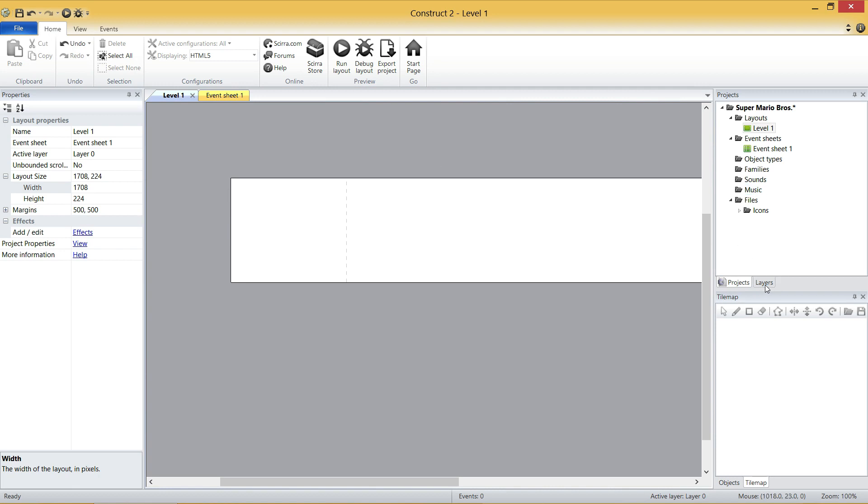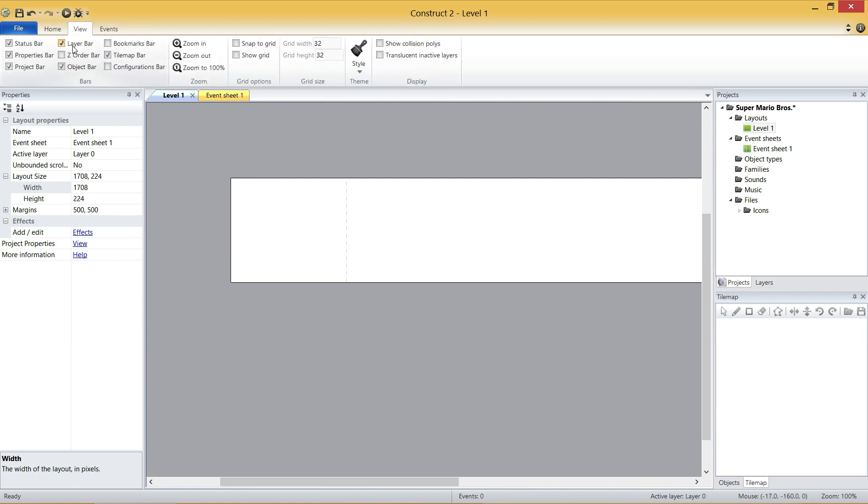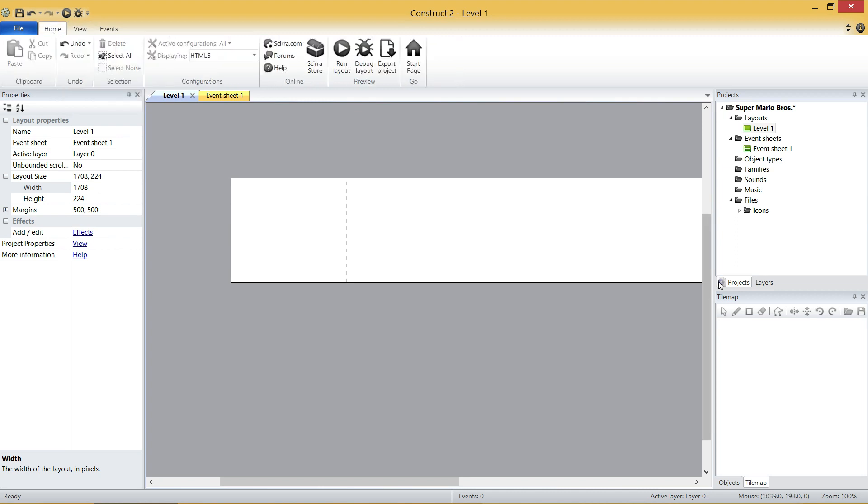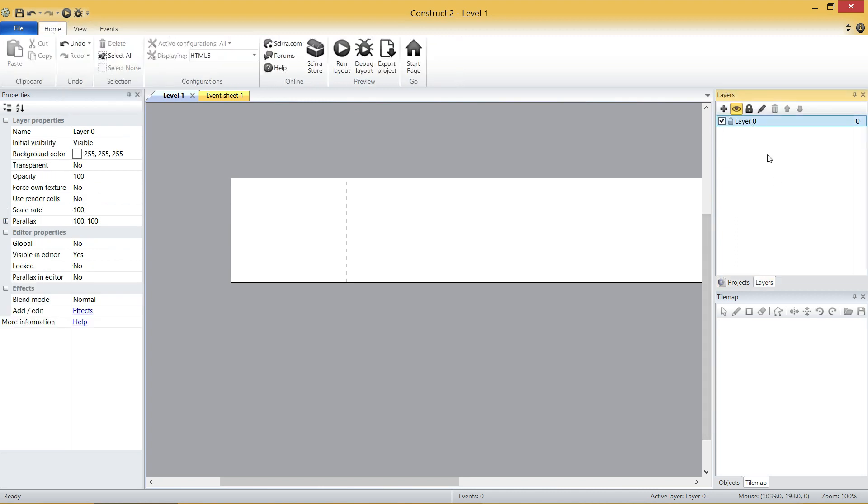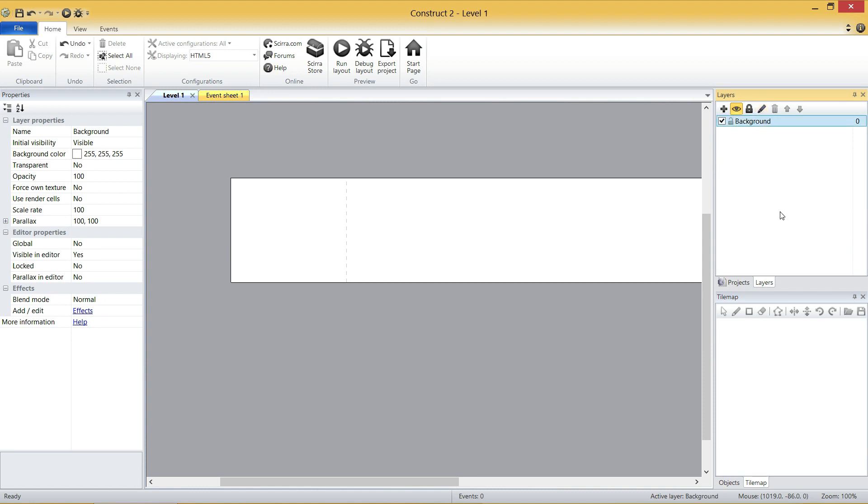If you can't see that Layers tab, go up to View and make sure you tick that Layer Bar box right there. So once you're here, we've already got one layer. It's automatically there. What I'm going to do is I'm going to rename this guy to Background. So if I click this little pencil, it's going to give me the ability to rename to Background.